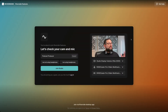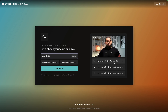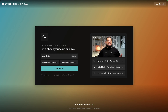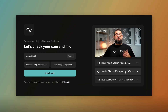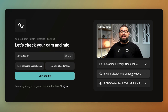Now let's see the experience when the guest clicks your guest link. They'll be brought to the Riverside lobby where they can put in their name and choose their camera, microphone, and speaker output — just as you mentioned in the email. They can use the built-in microphone on their laptop or computer, and Riverside would recommend applying Riverside Magic Audio to make that sound studio quality.